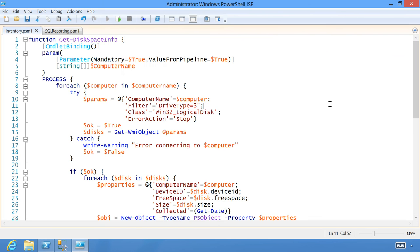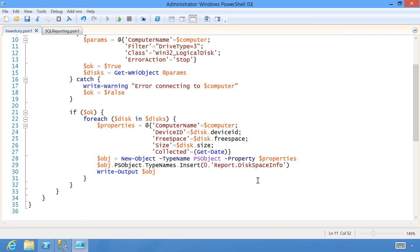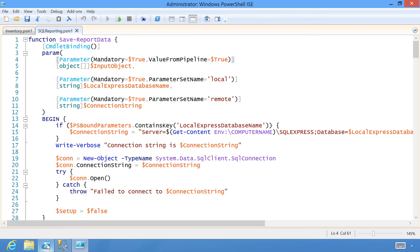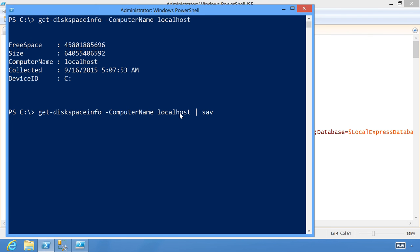In order to make it work with my data command, I give the output object a custom type name that starts with the word 'report' — that's a hard-coded dependency of the way I wrote the function. If you don't like that you can change it. It's followed by a period and then 'DiskSpaceInfo,' which is what I want to call this object type. The function is called Get-DiskSpaceInfo, and I'm going to pipe it to Save-ReportData.